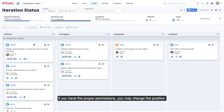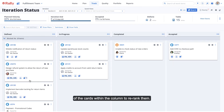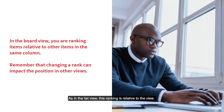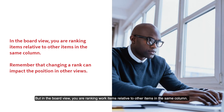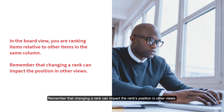If you have the proper permissions, you may change the position of the cards within the column to re-rank them. As in the list view, this ranking is relative to the view. But in the board view, you are ranking work items relative to other items in the same column. Remember that changing a rank can impact the rank's position in other views.